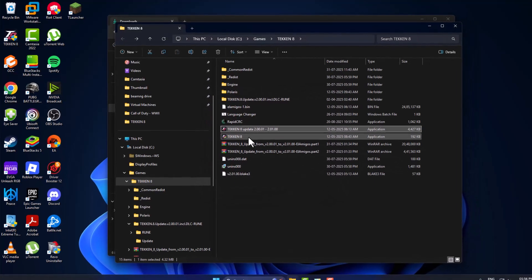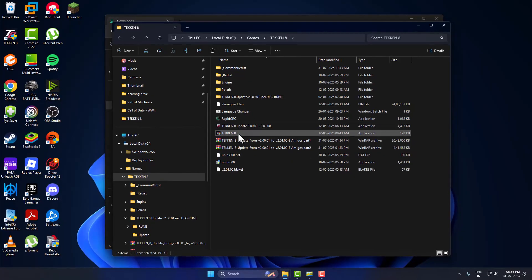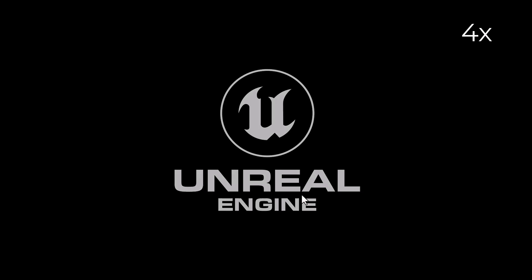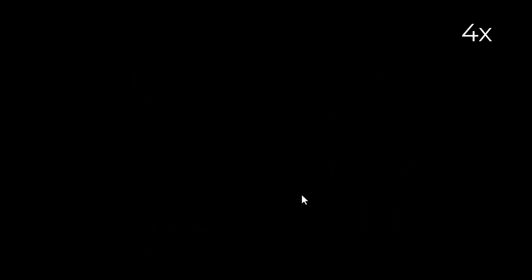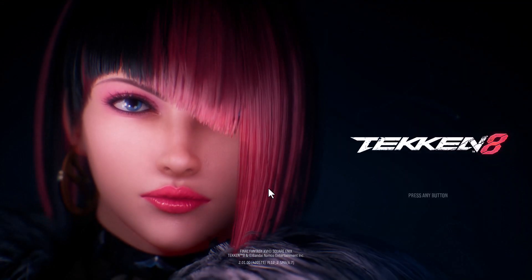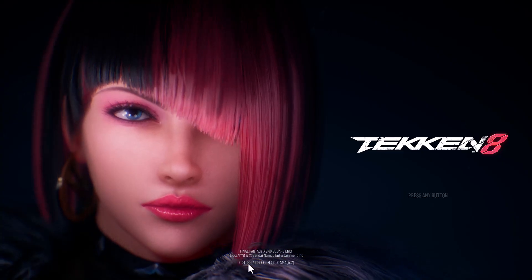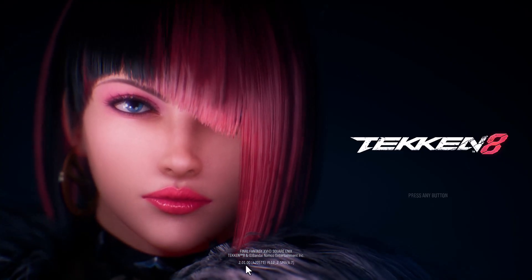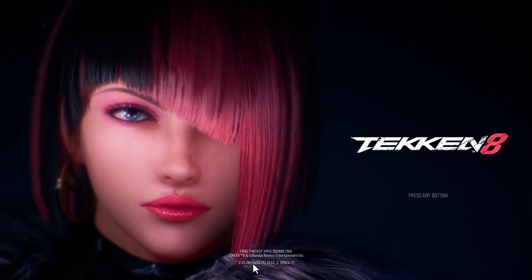And now open the game. And as you can see the game has been updated to 2.01.00.